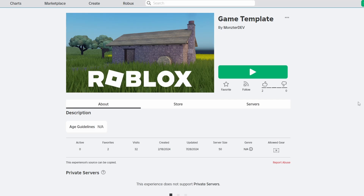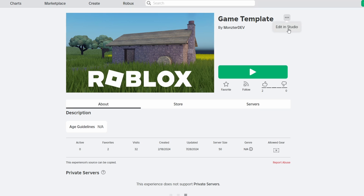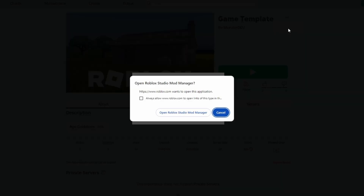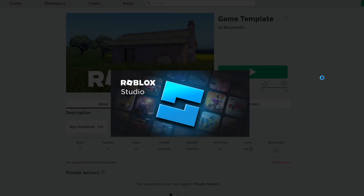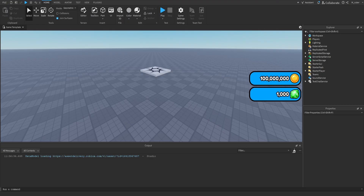Before we begin, in order to save us a lot of time, we're actually going to be starting off by using my own personal game template, which I'll leave a link down below in the description. Once you visit this link on the game page, you're able to click the three dots and then click Edit in Studio. That should open up the game directly inside of Roblox Studio for you.